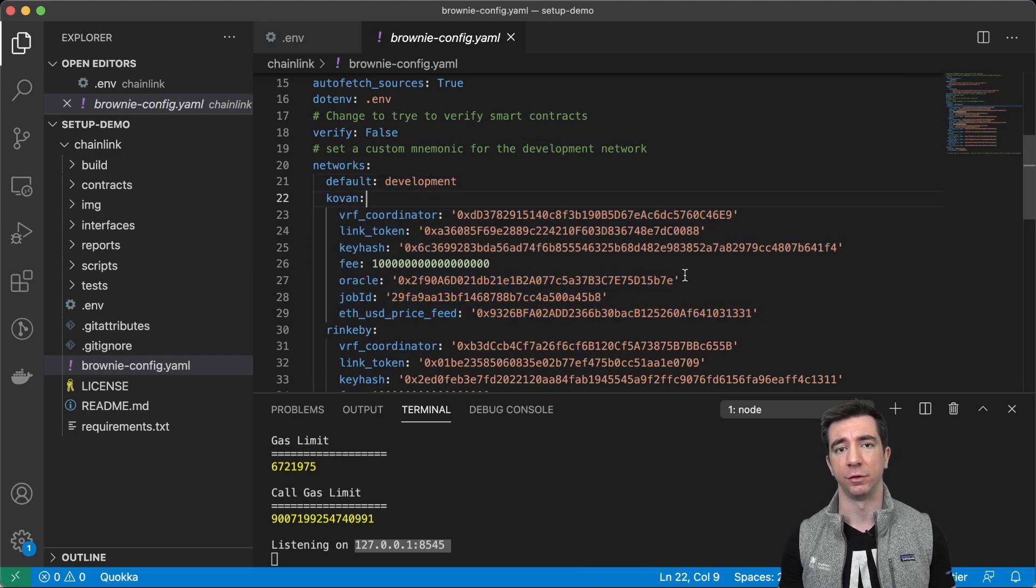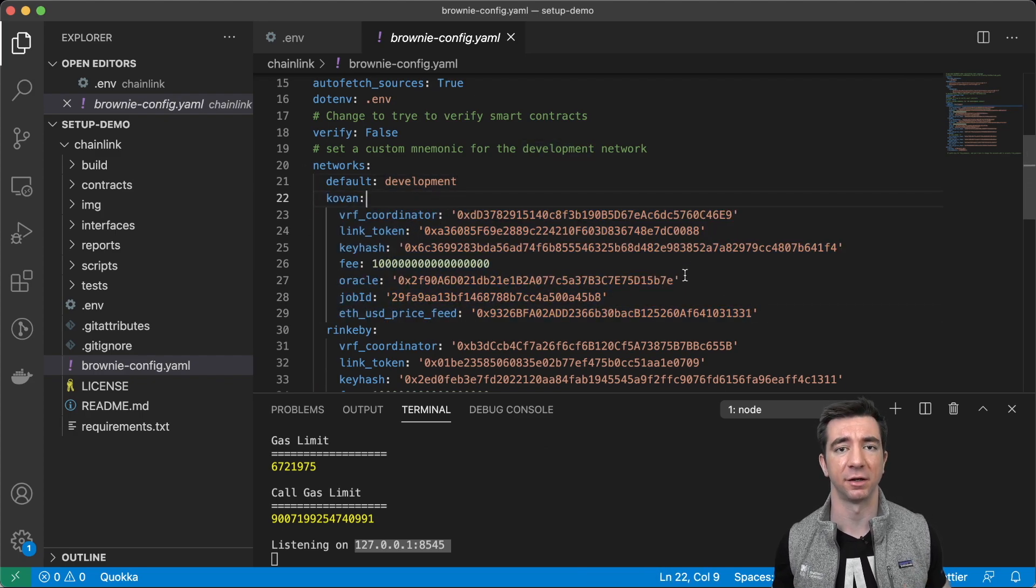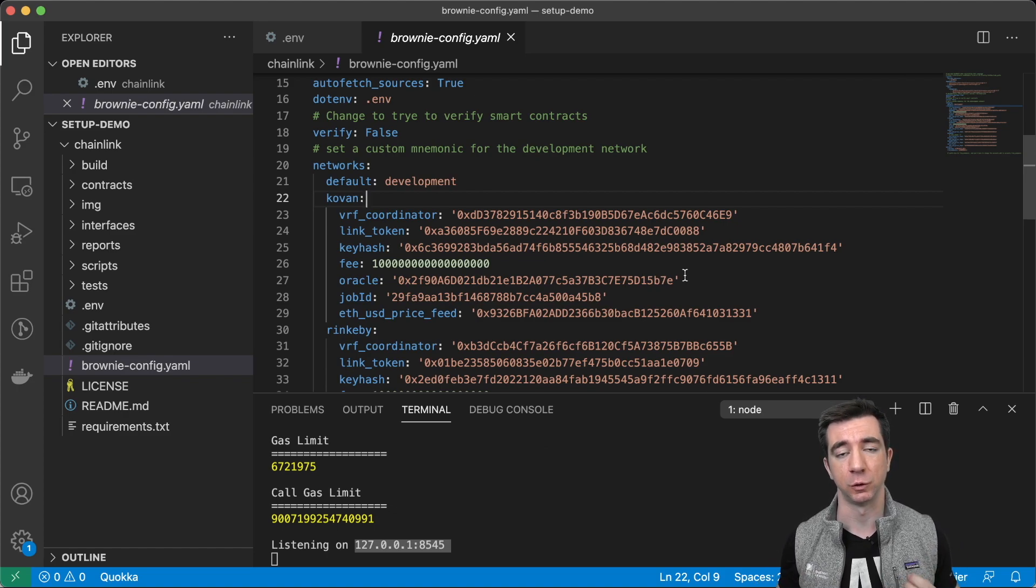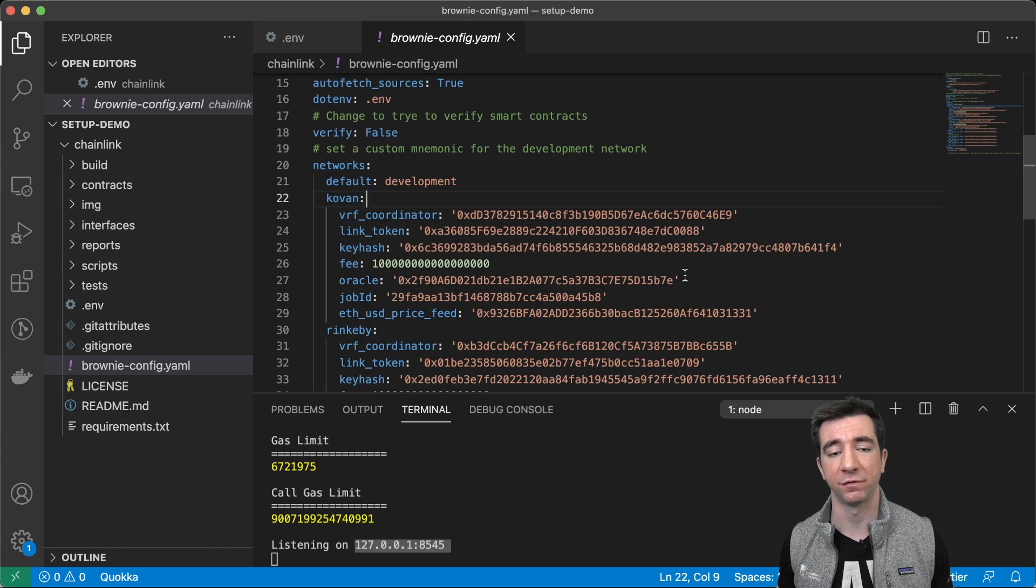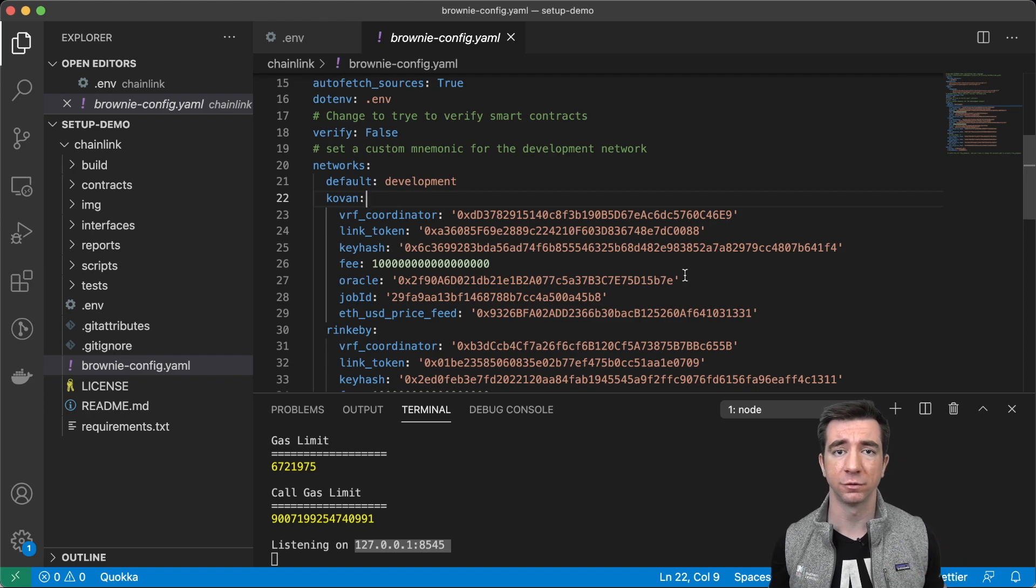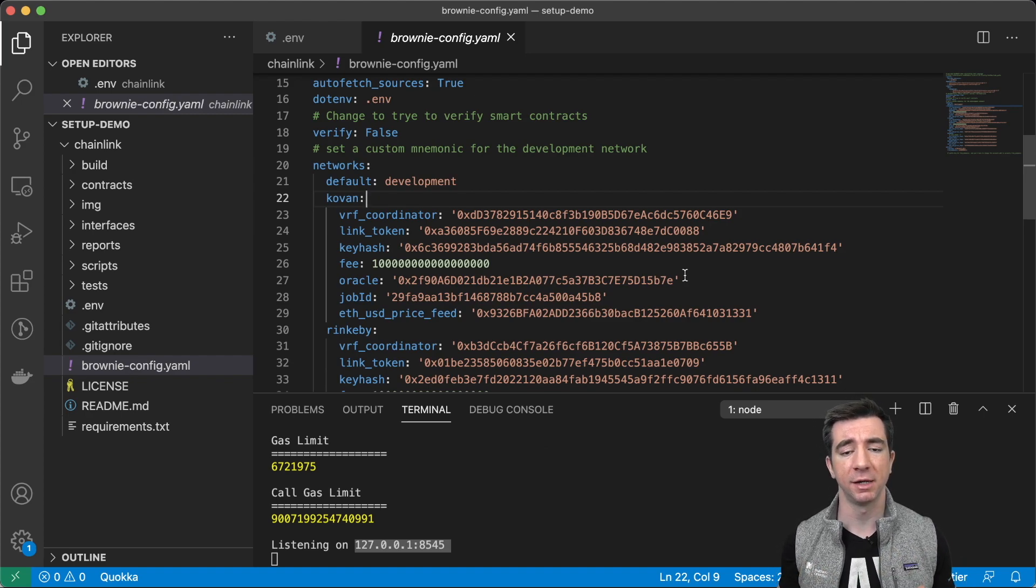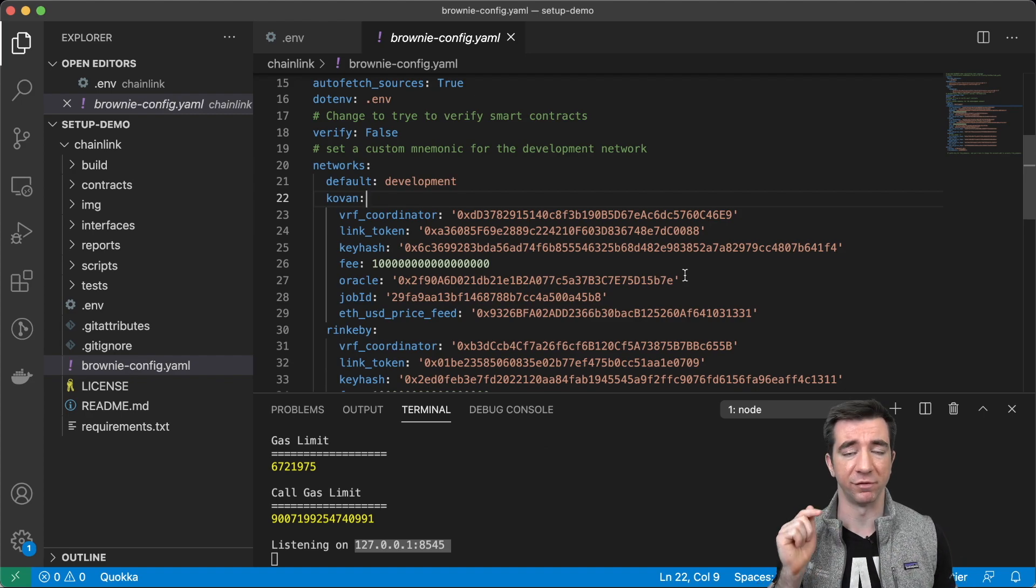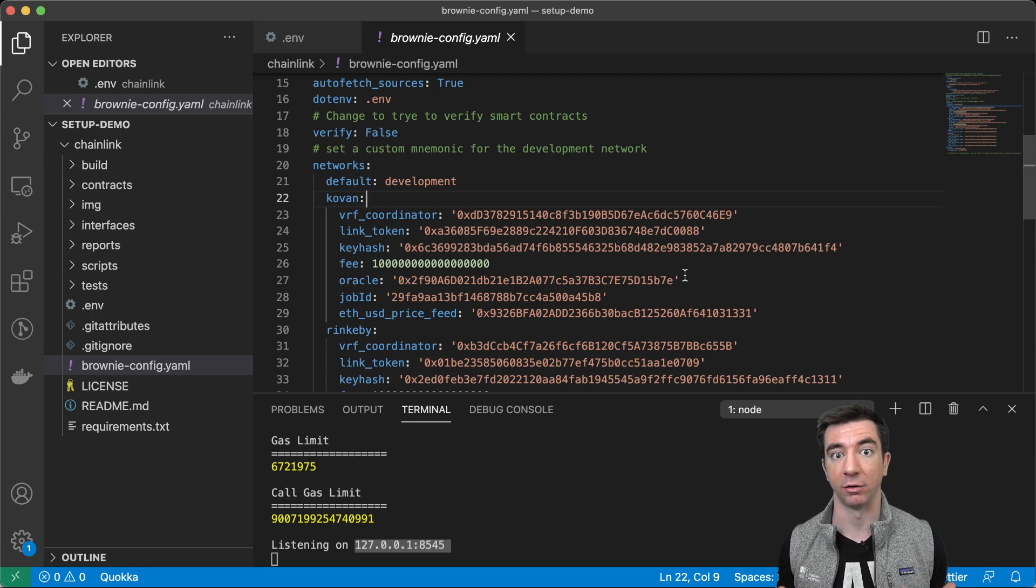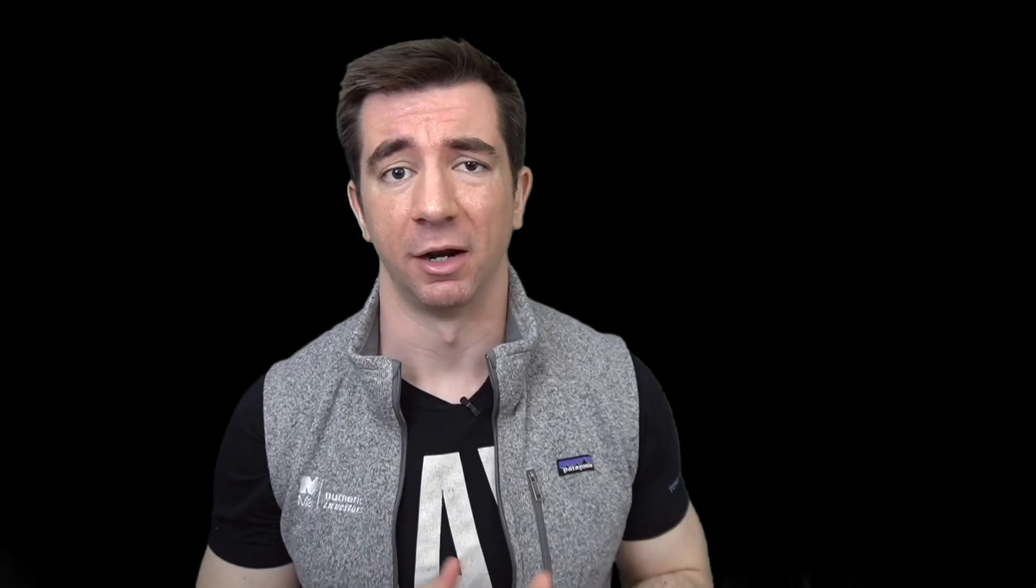because it's going to be way faster than testing just on a Kovan testnet. So, for those of you who do a lot of testing on a testnet, I would definitely highly recommend doing more locally first. I know, especially with working with oracles, you do have to do a little bit more mocking, but we do have a video out that shows you how to do some of this mocking, which is really good.